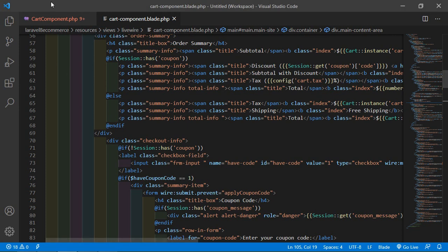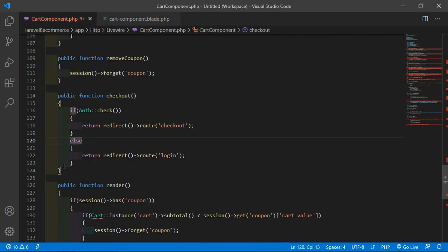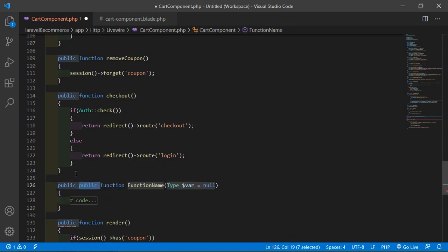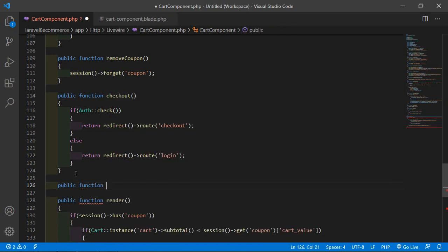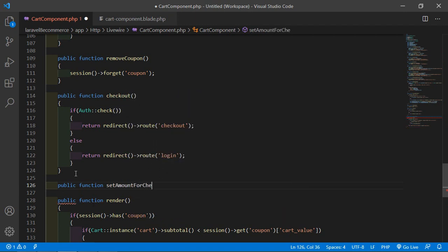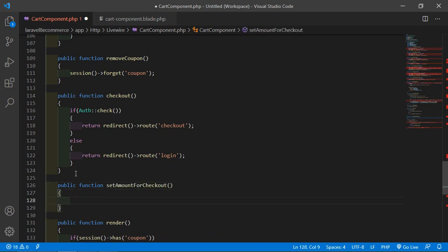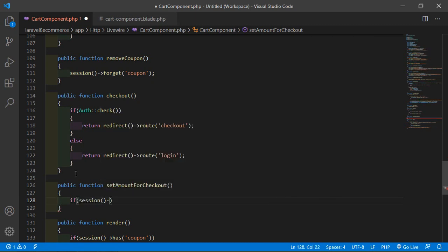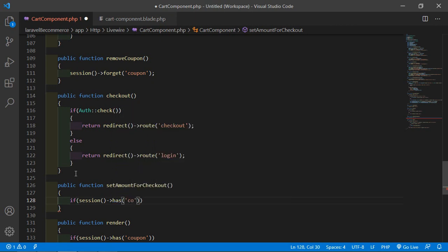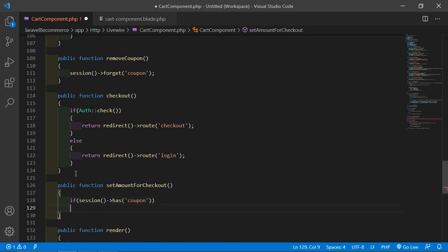Now switch to the project and go to the cart component class file. Inside this file, let's create another function — public function — and the function name will be setAmountForCheckout. Inside this function, first check if the session has a coupon key.